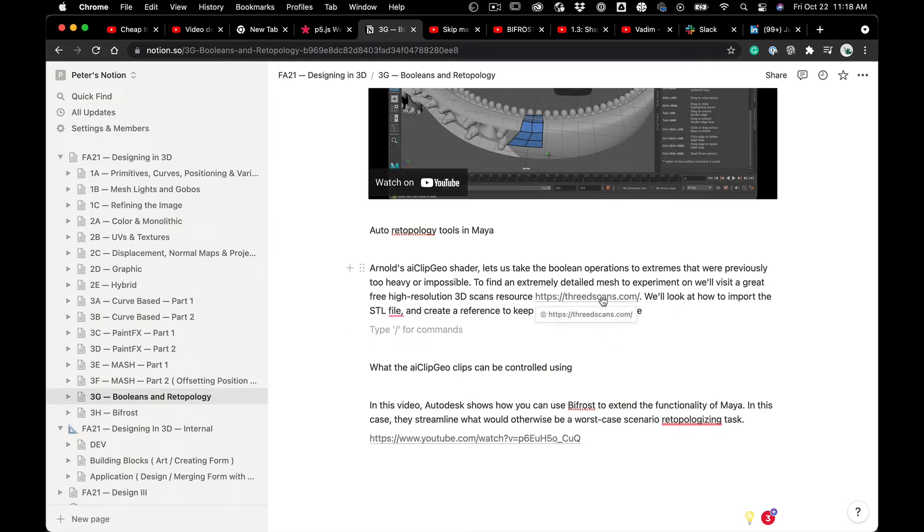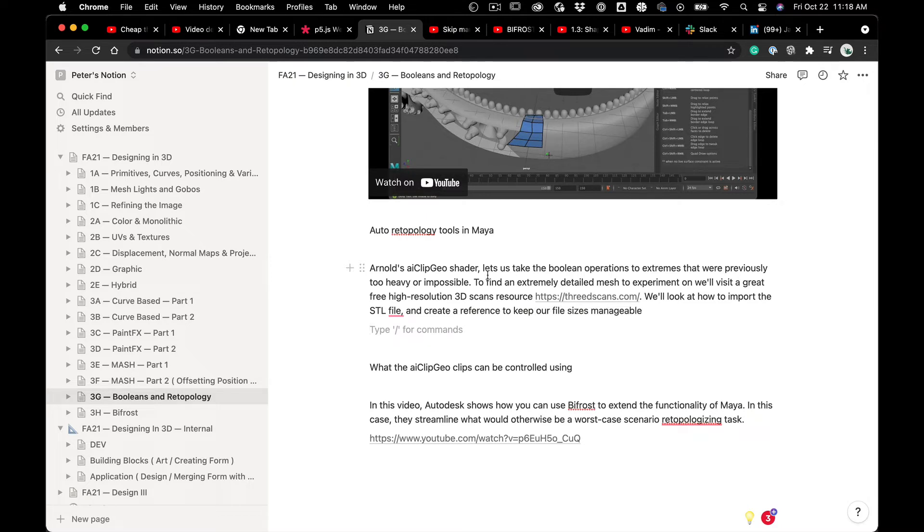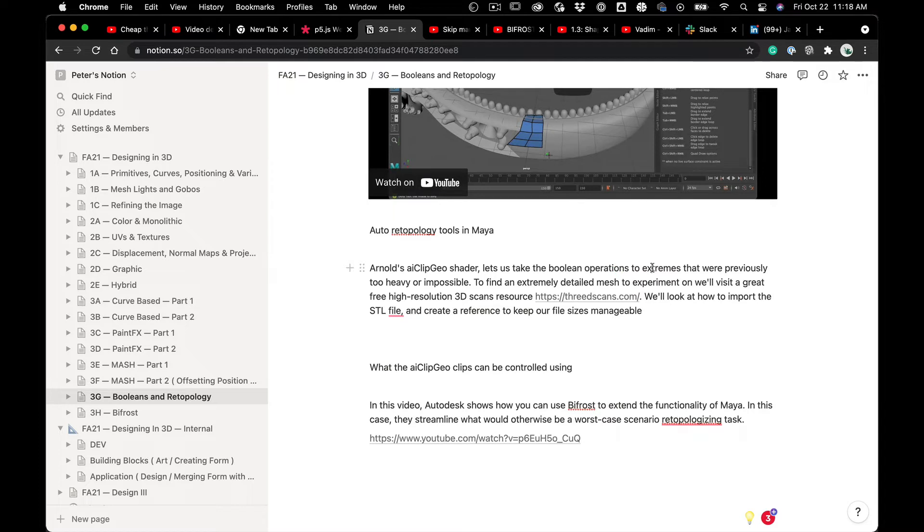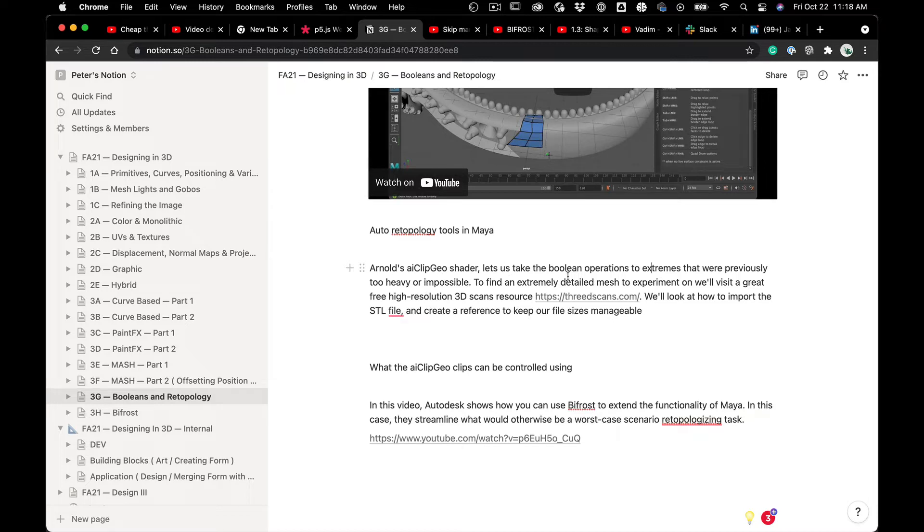I'm in Notion, and yours will hopefully look a little different because there'll be a few more videos in here. So I want to talk about the Arnold AI Clip Geo shader and what it lets us do is take these Boolean operations to extremes, like extreme complexity between the meshes that were previously too heavy or impossible to do.